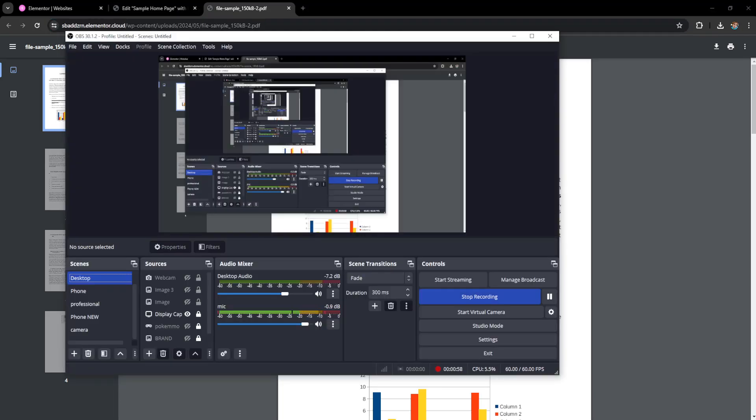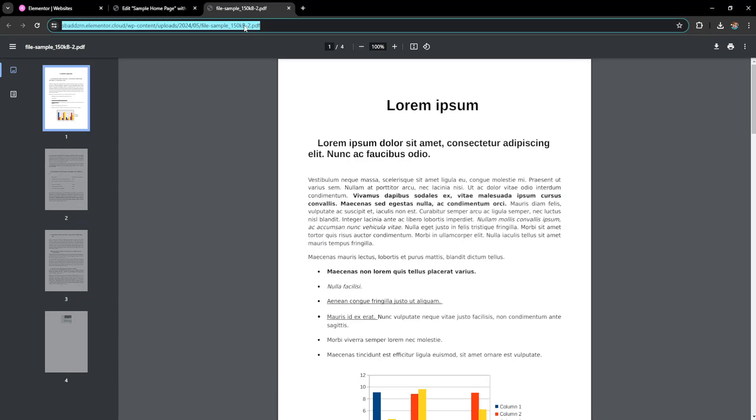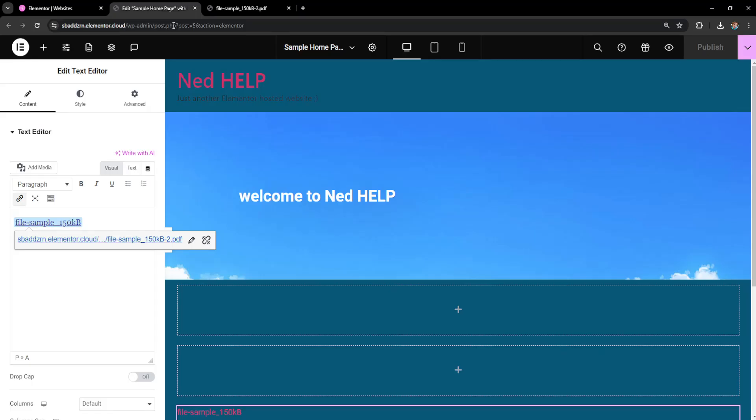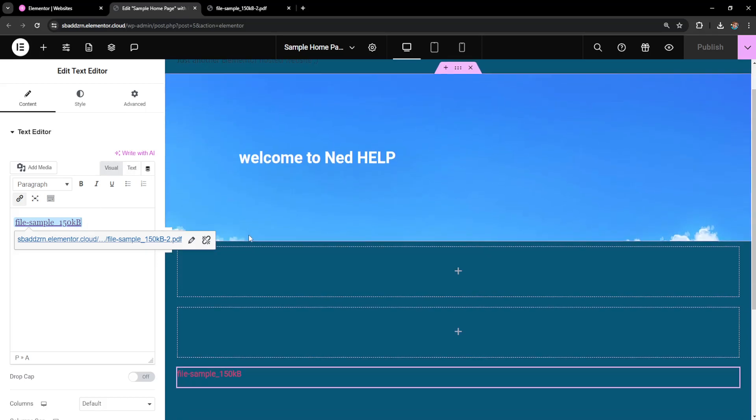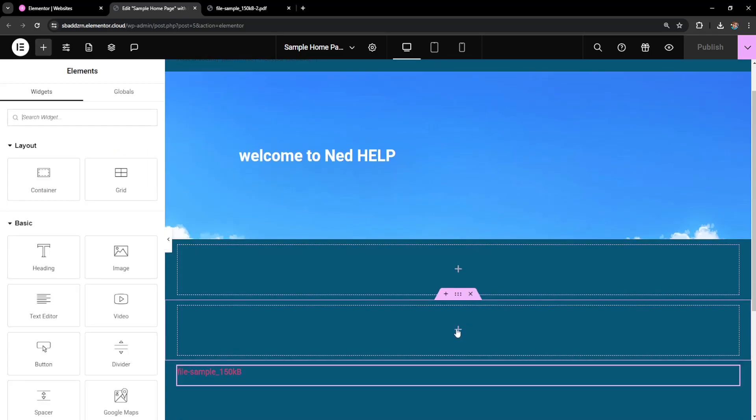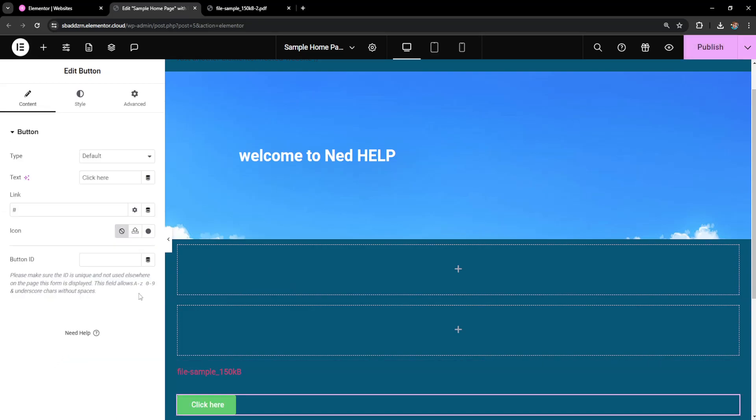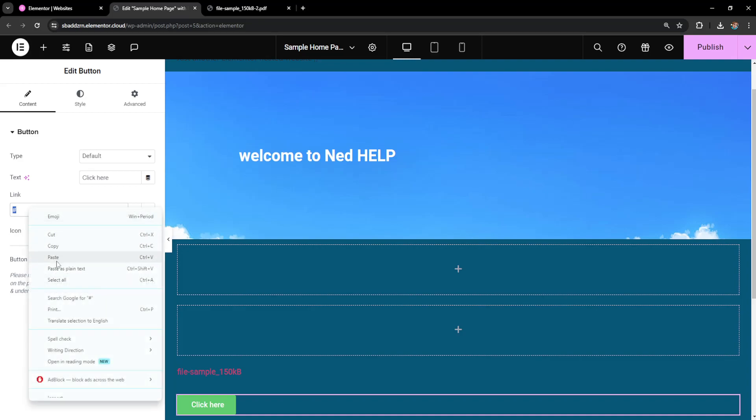Now after we've copied this link, we'll create a button. Click on the plus sign, click on button, and paste the link that we just copied in this section for link.